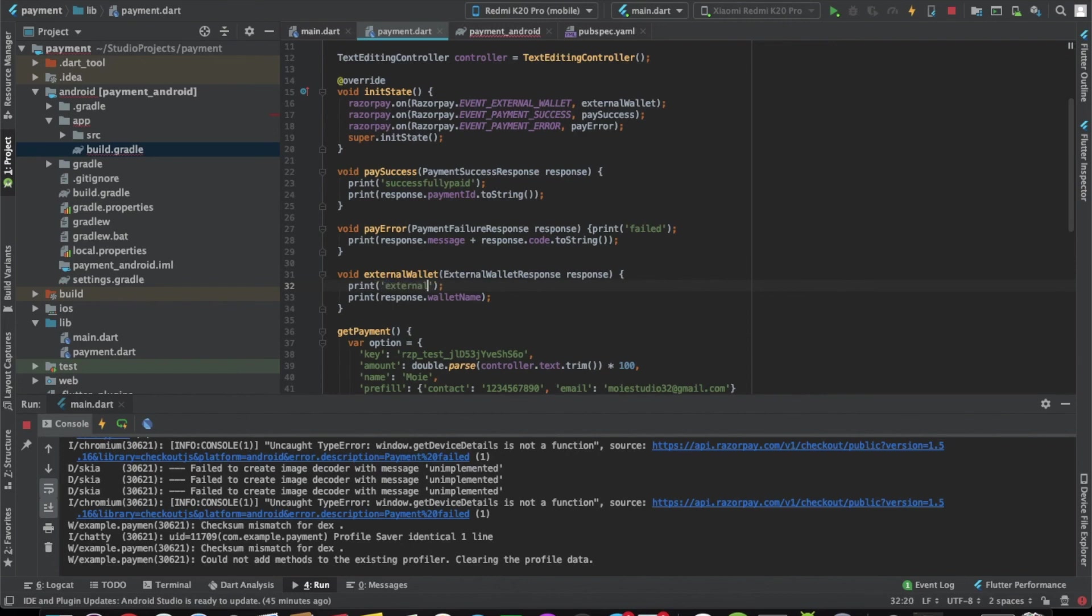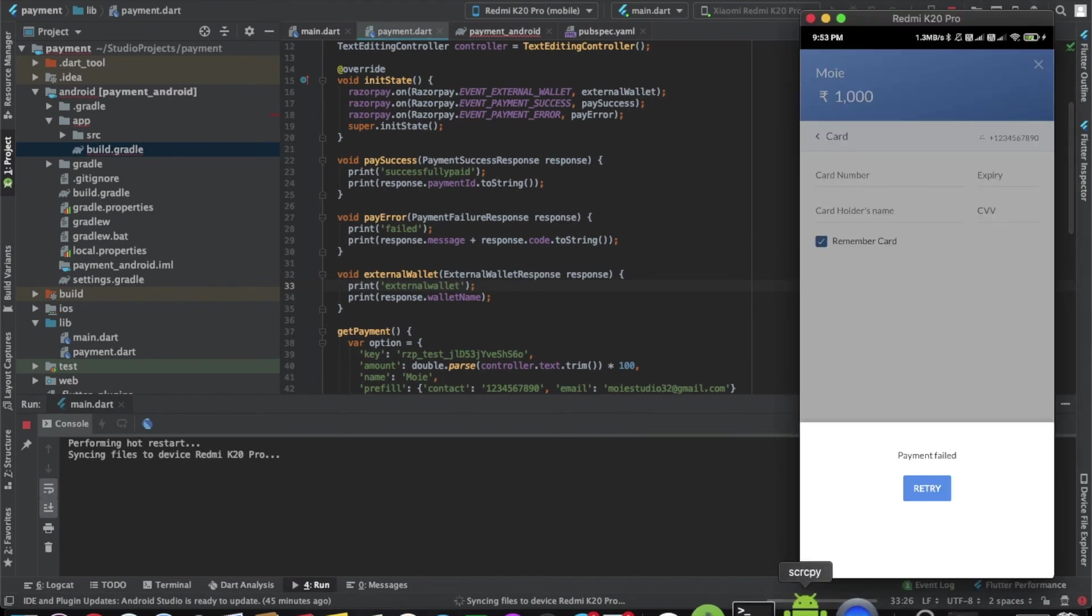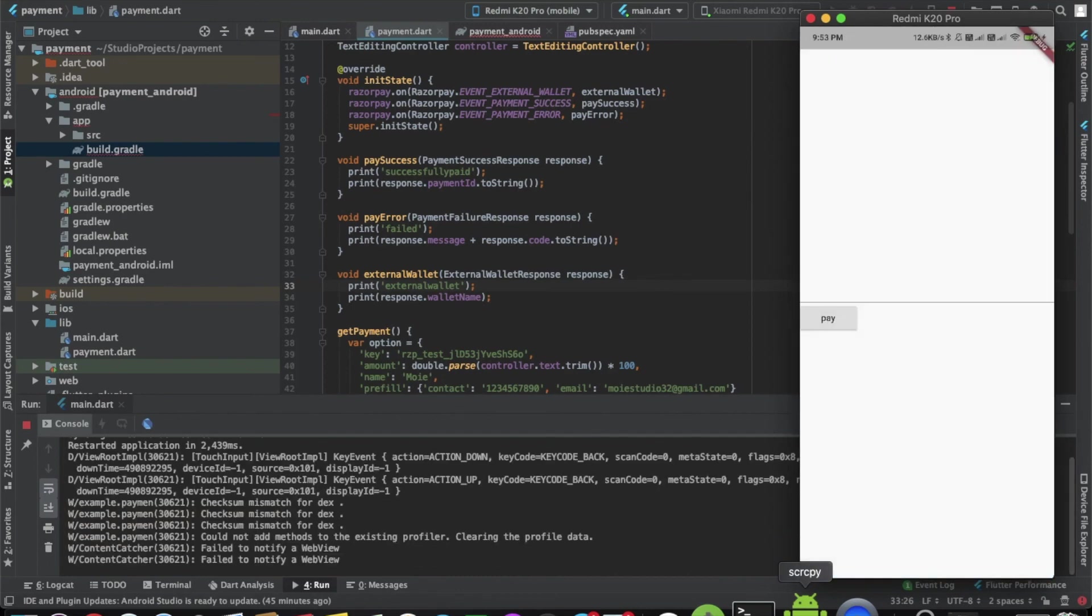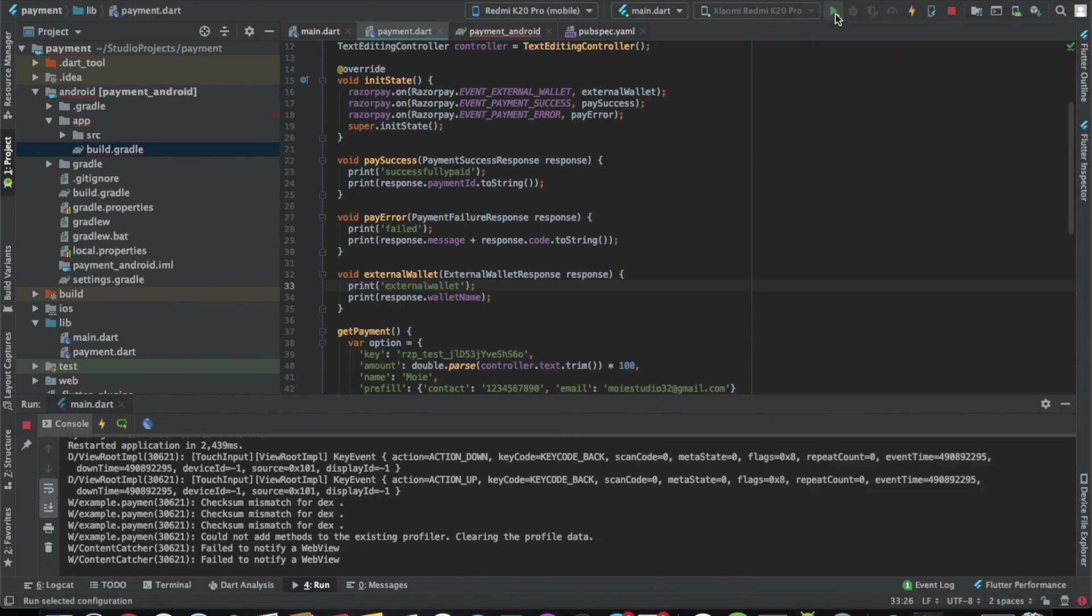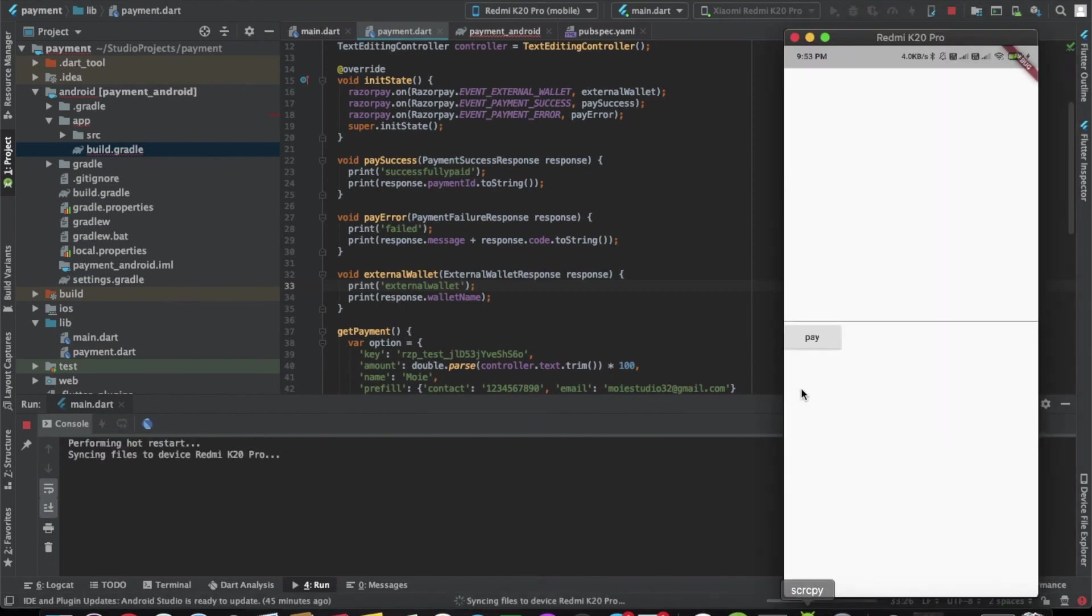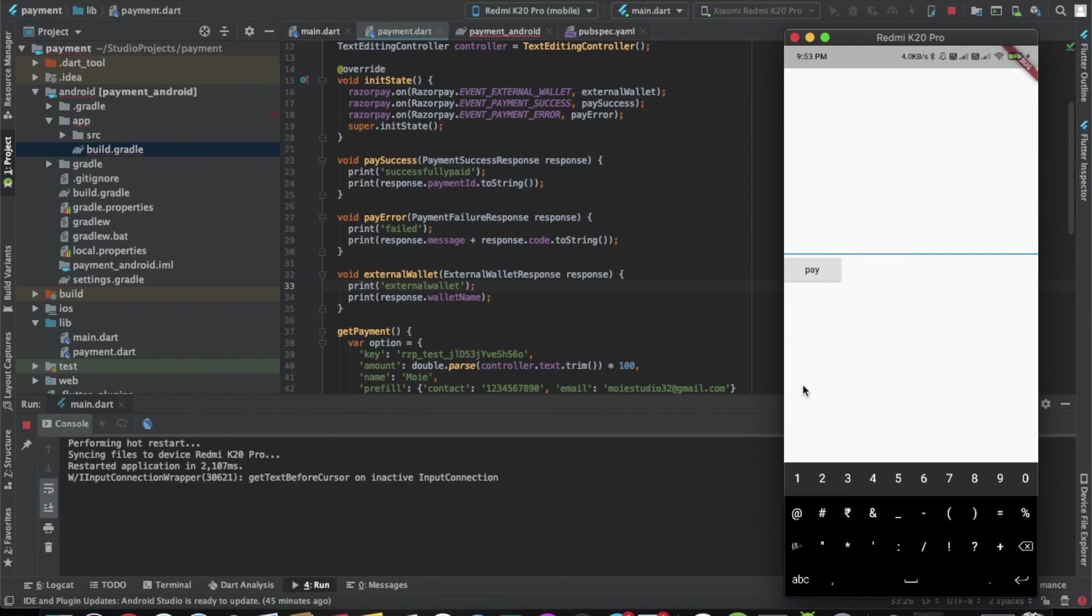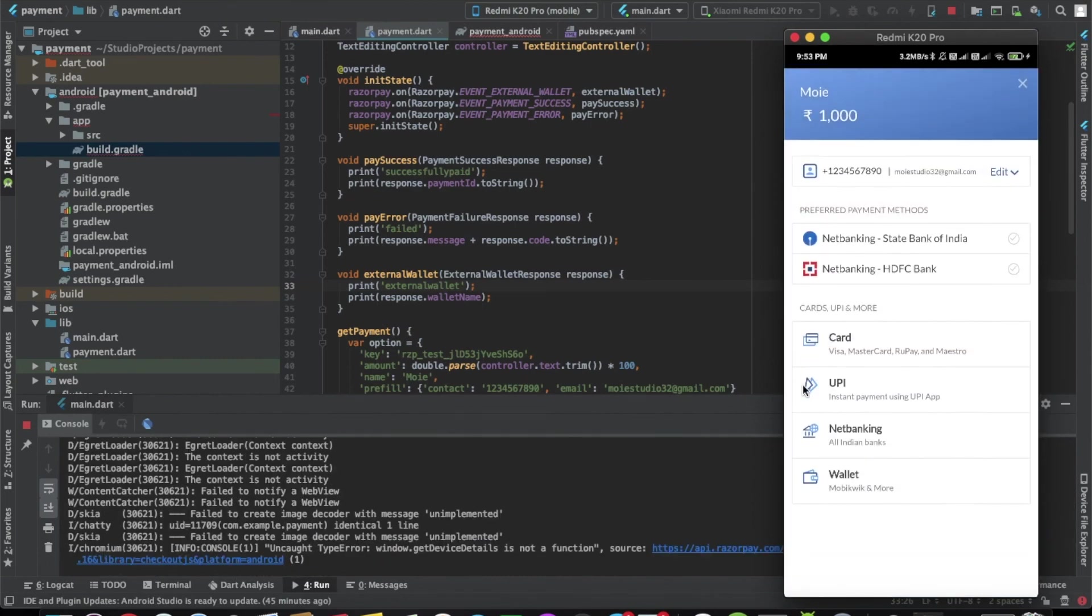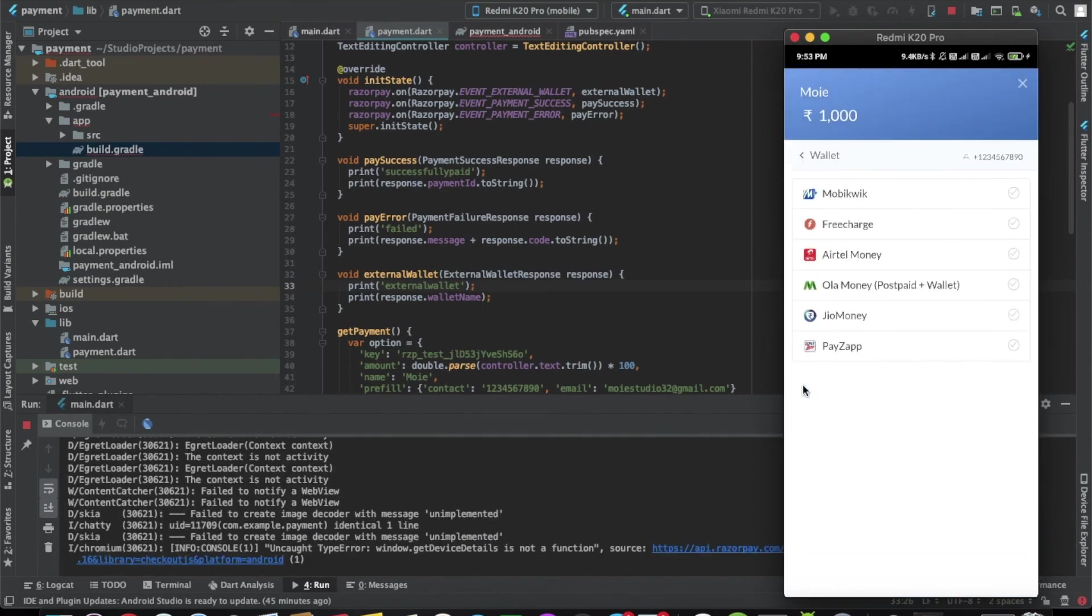Now let's try the third one, which is the external wallet. Let's cancel this one. Now let's try the external wallet. Let's write a thousand here and click on pay. Here we can click on wallet and select from any other wallet. Let's click on mobile quick.